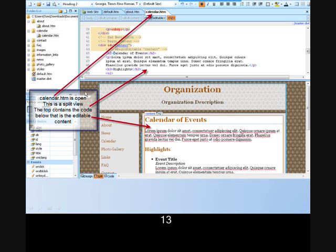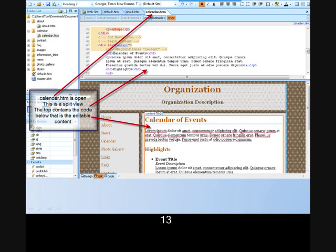If we open the Calendar folder, we'll find a Calendar.htm page. If we click on that, you'll see a tab at the top where it is opened. In addition, you'll see a split view. The top view is the code, and the view below that is the content. The content is what we are interested in changing.